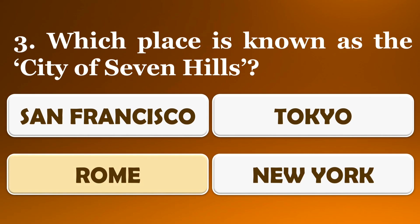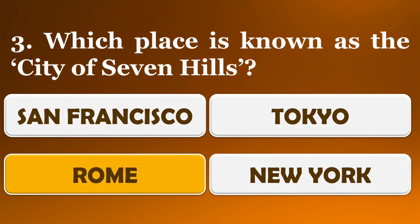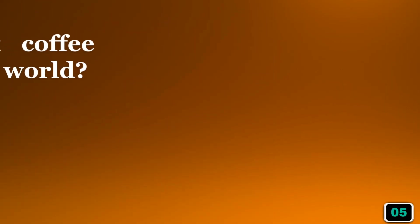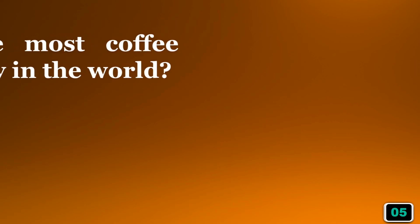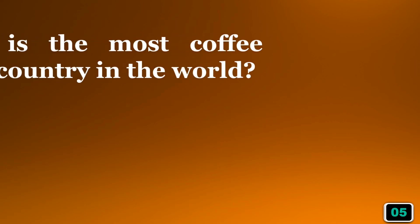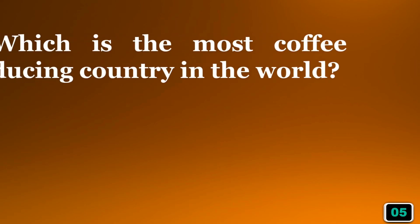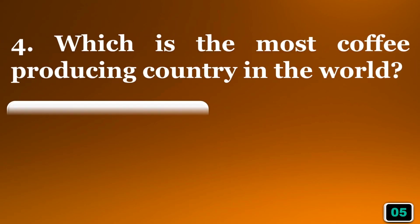The right answer is option C, Rome. Which is the most coffee producing country in the world?